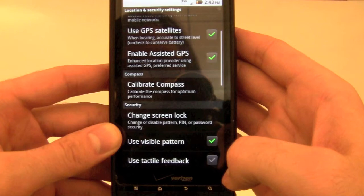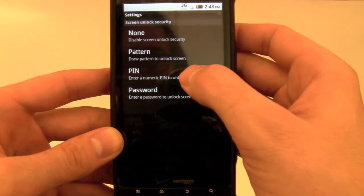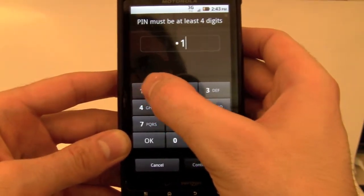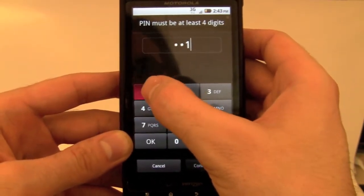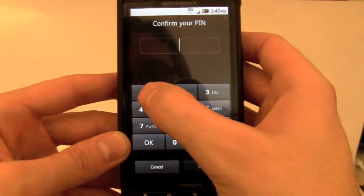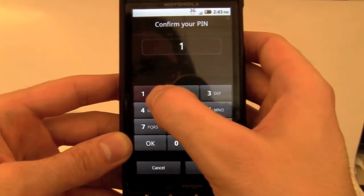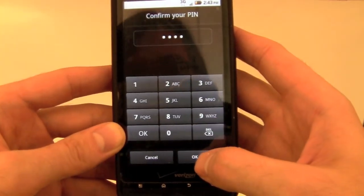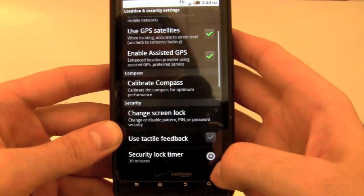You can also lock the screen using a four digit pin. To do this, tap PIN on the lock settings screen. Then enter in your four digit pin. Tap Continue. Enter the pin again. And tap OK. From now on you'll need to enter your pin to unlock the screen.